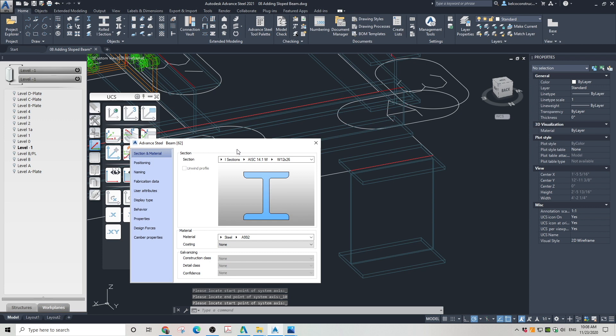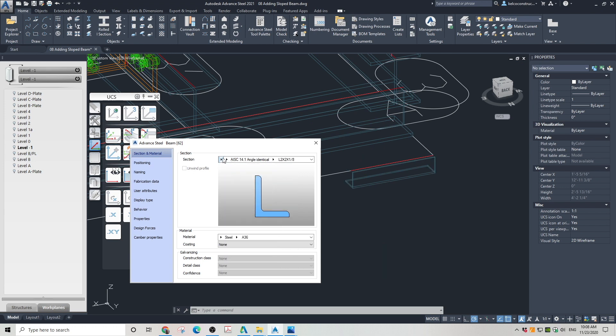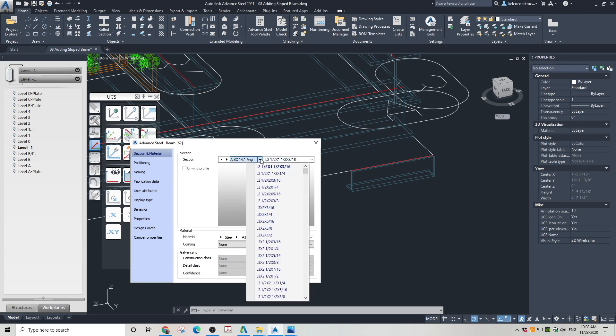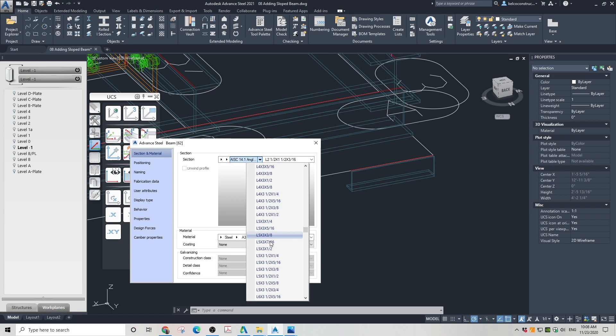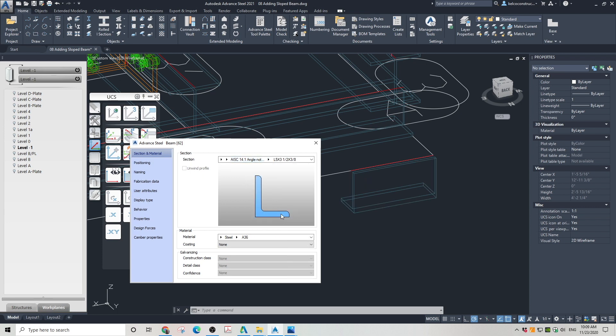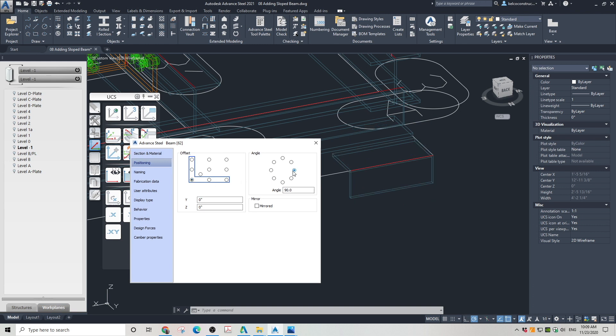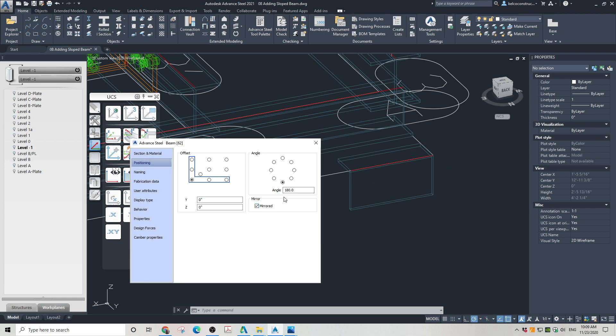Double click on the beam. Choose an angle. Choose not identical. Choose L6 by 3 and a half by 3/8ths. Go to positioning. Choose offset in the angle corner. For the rotation choose 180 and mirrored. Close the dialog box.